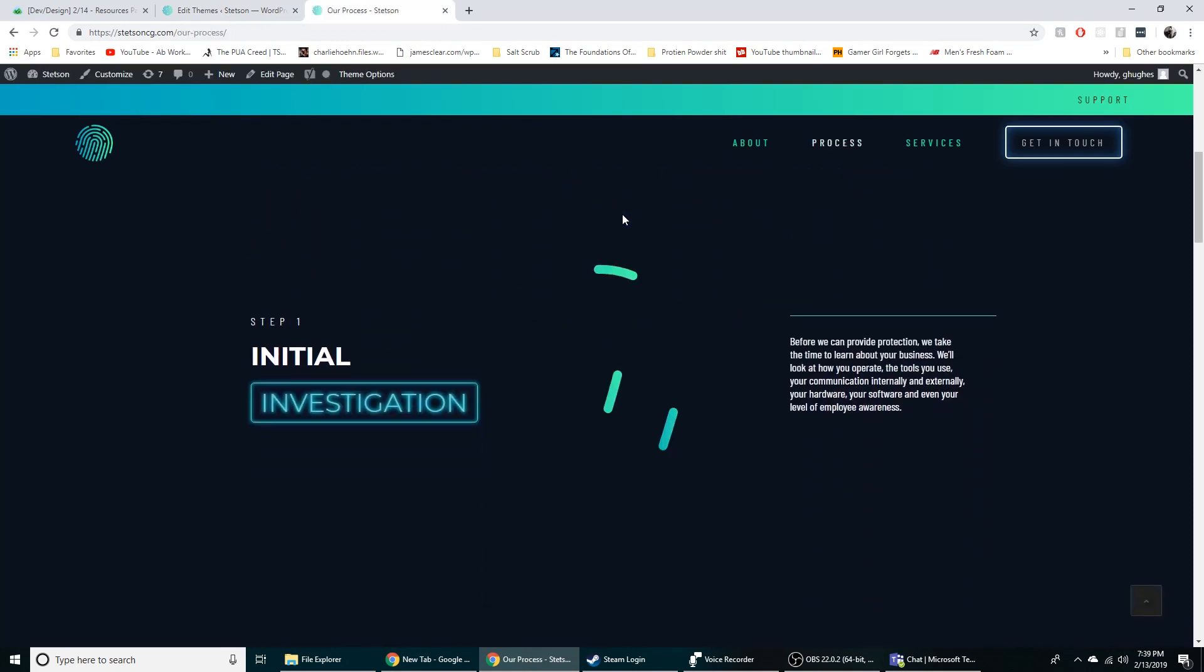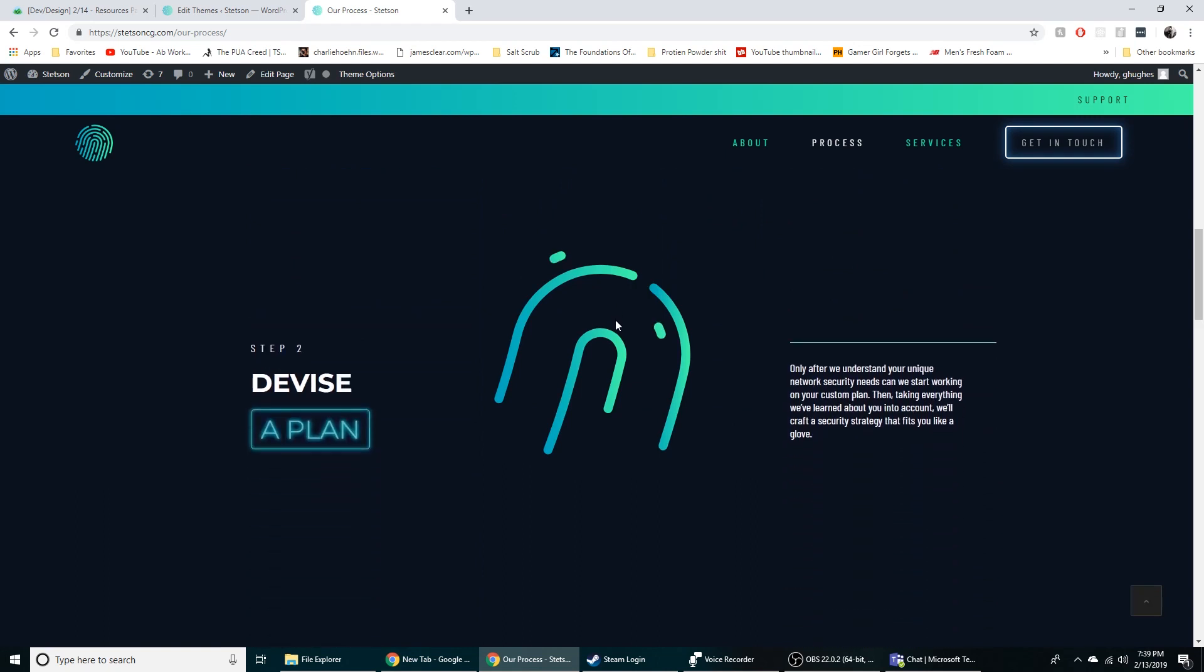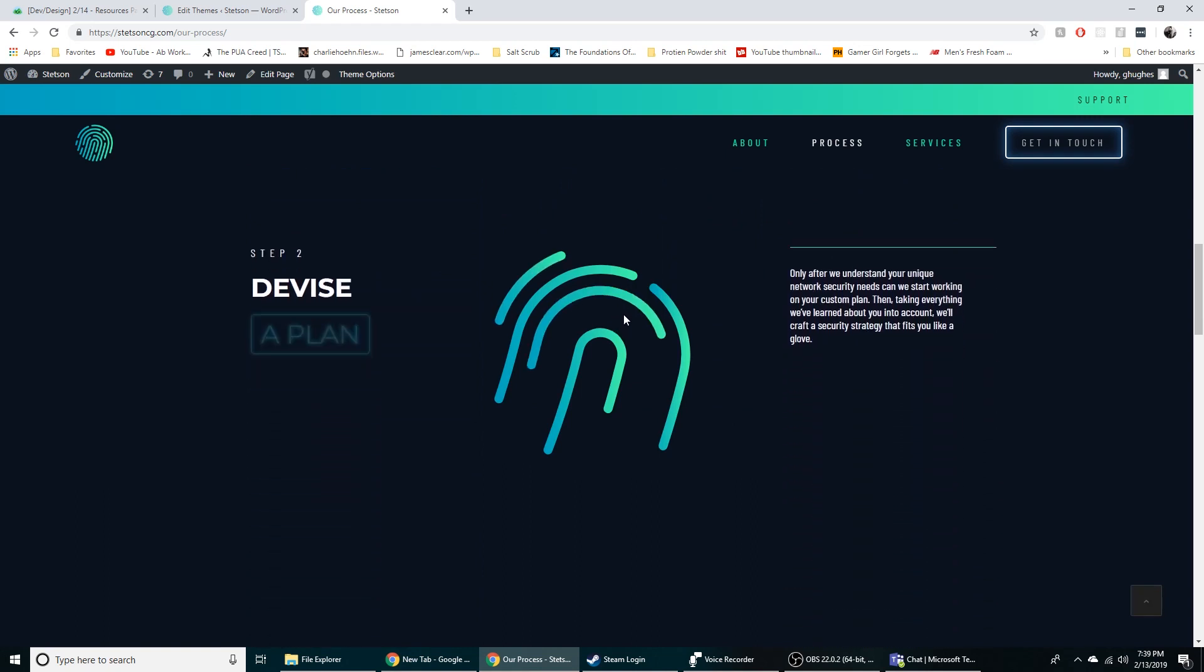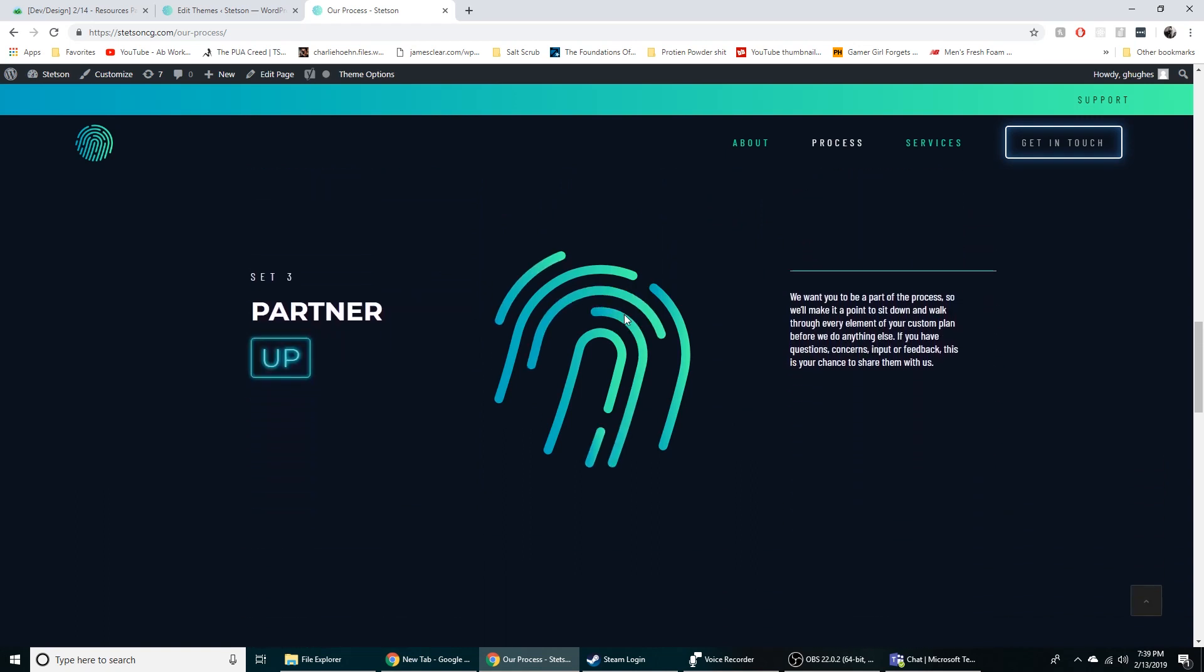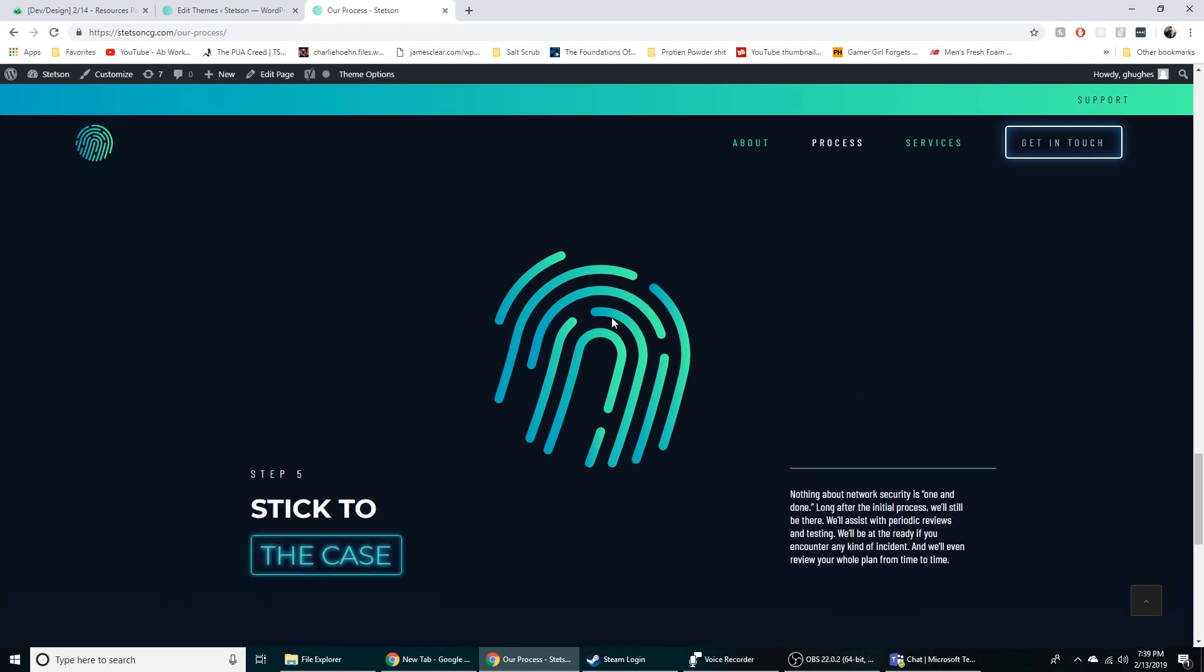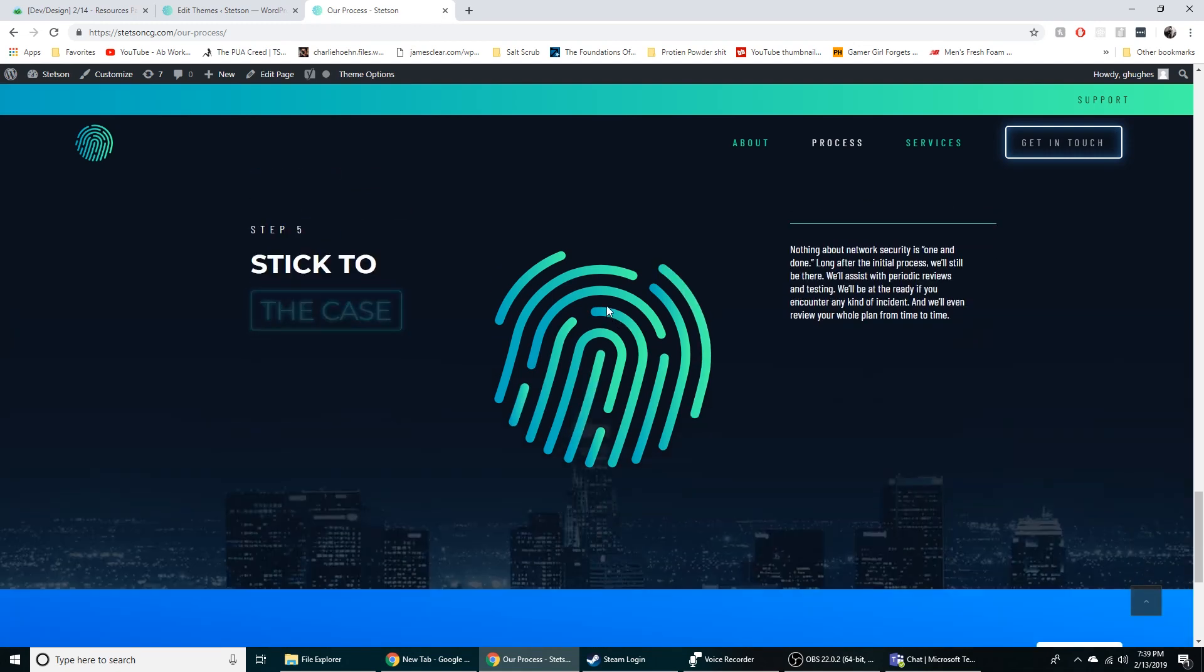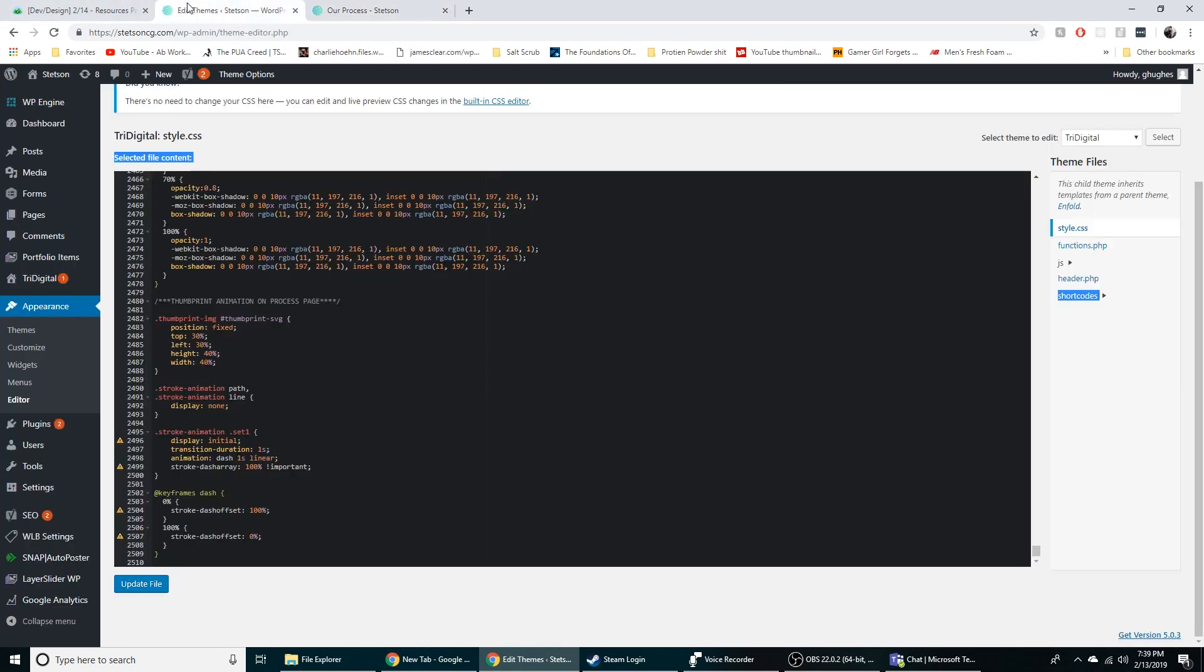So this is a little SVG and it kind of draws in as you scroll down the page. And that's awesome. And then it stops at the bottom. Boom.